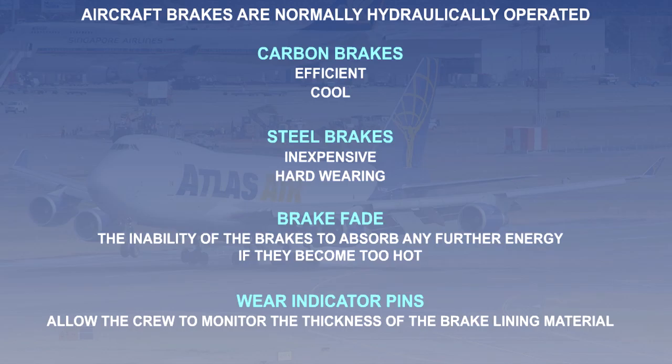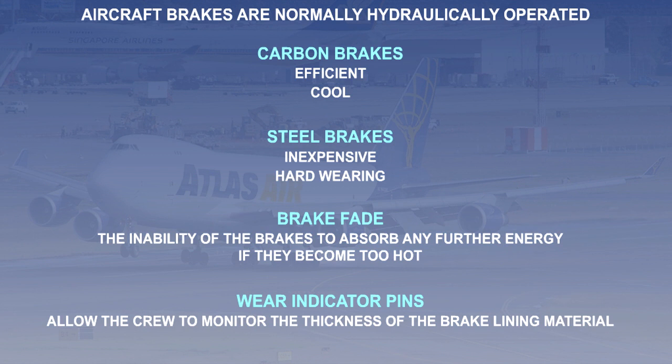The main points to be taken from this lesson are that aircraft brake systems are normally hydraulically operated and the discs are manufactured from either steel or carbon. Carbon brakes are more efficient and heat up less than steel. However, they are more expensive and wear more quickly. You should understand the problem of brake fade and finally, you should understand the function of automatic brake wear adjusters and the methods used for indicating wear.